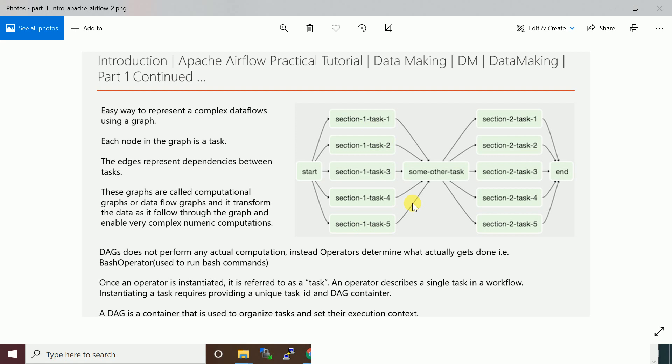If you know Oozie, in Oozie we have actions. Each action represents what type of job you want to execute, like shell action which runs shell script, or Hive action, Spark action. Similarly we have operators in Airflow to perform each task. Your DAG is just an umbrella for all your tasks.